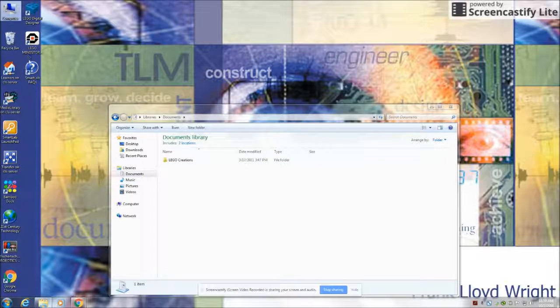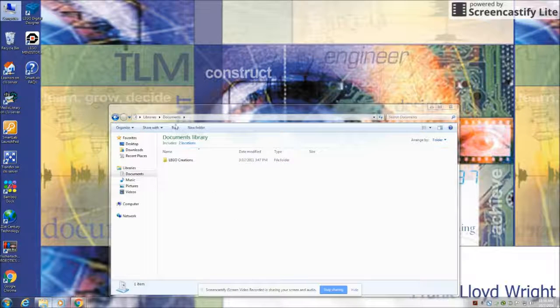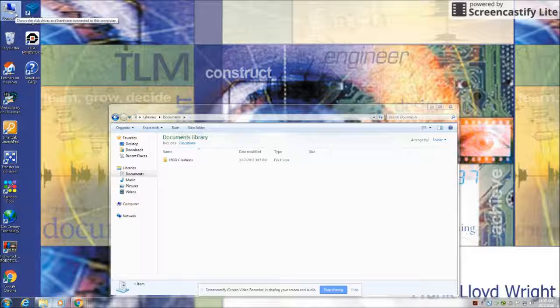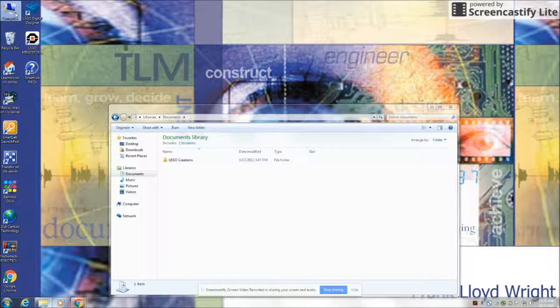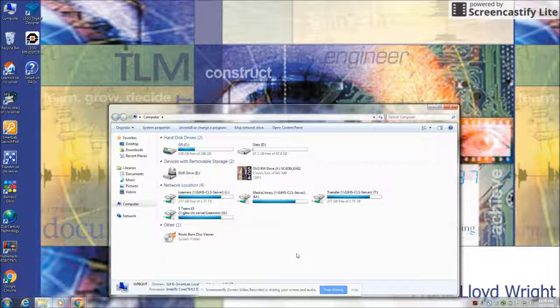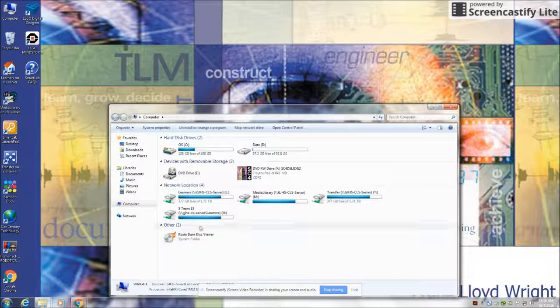Once that's safely removed from the documents folder, we're going to go back up to computer and click on it again. This time, open your folder.